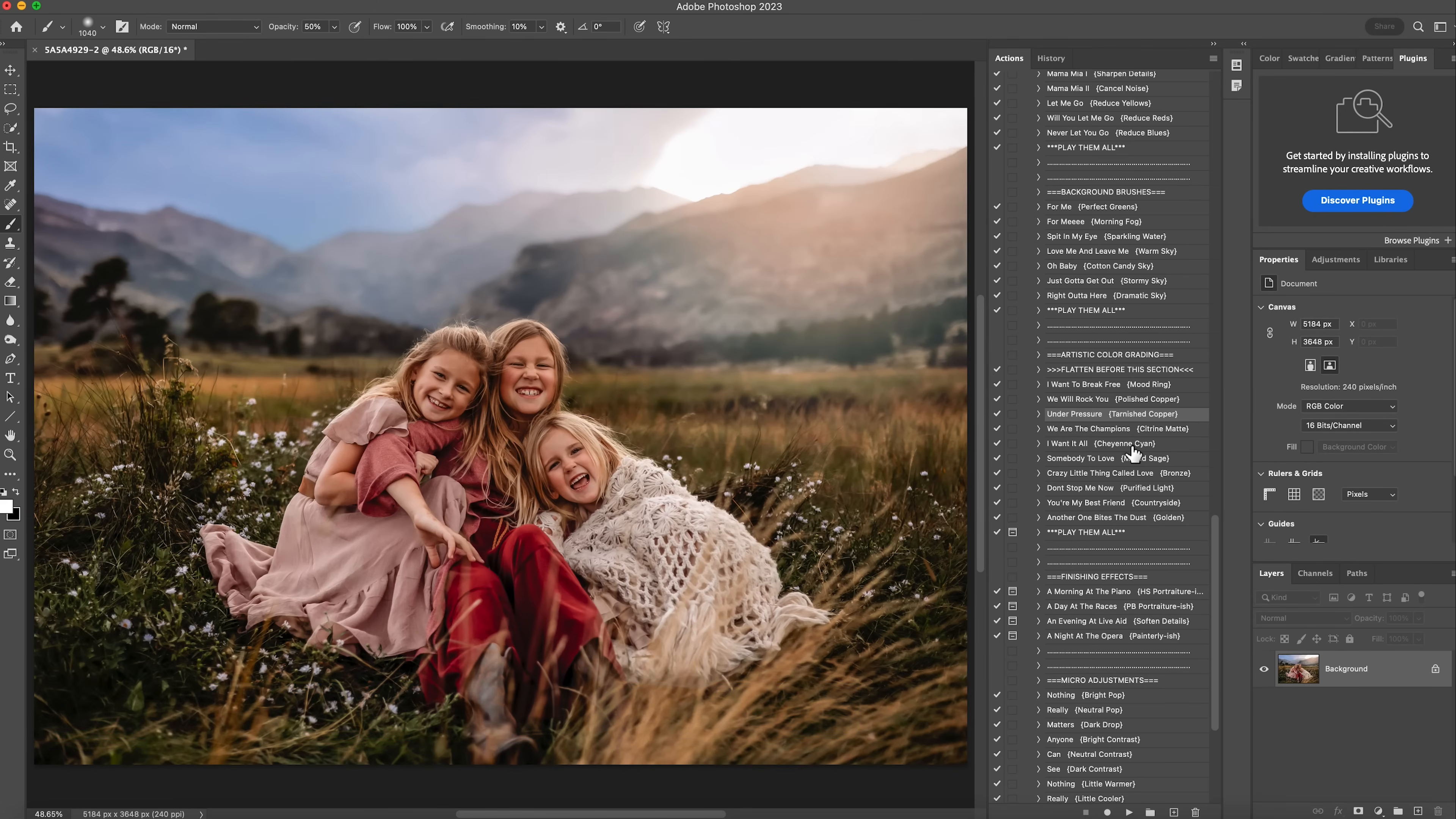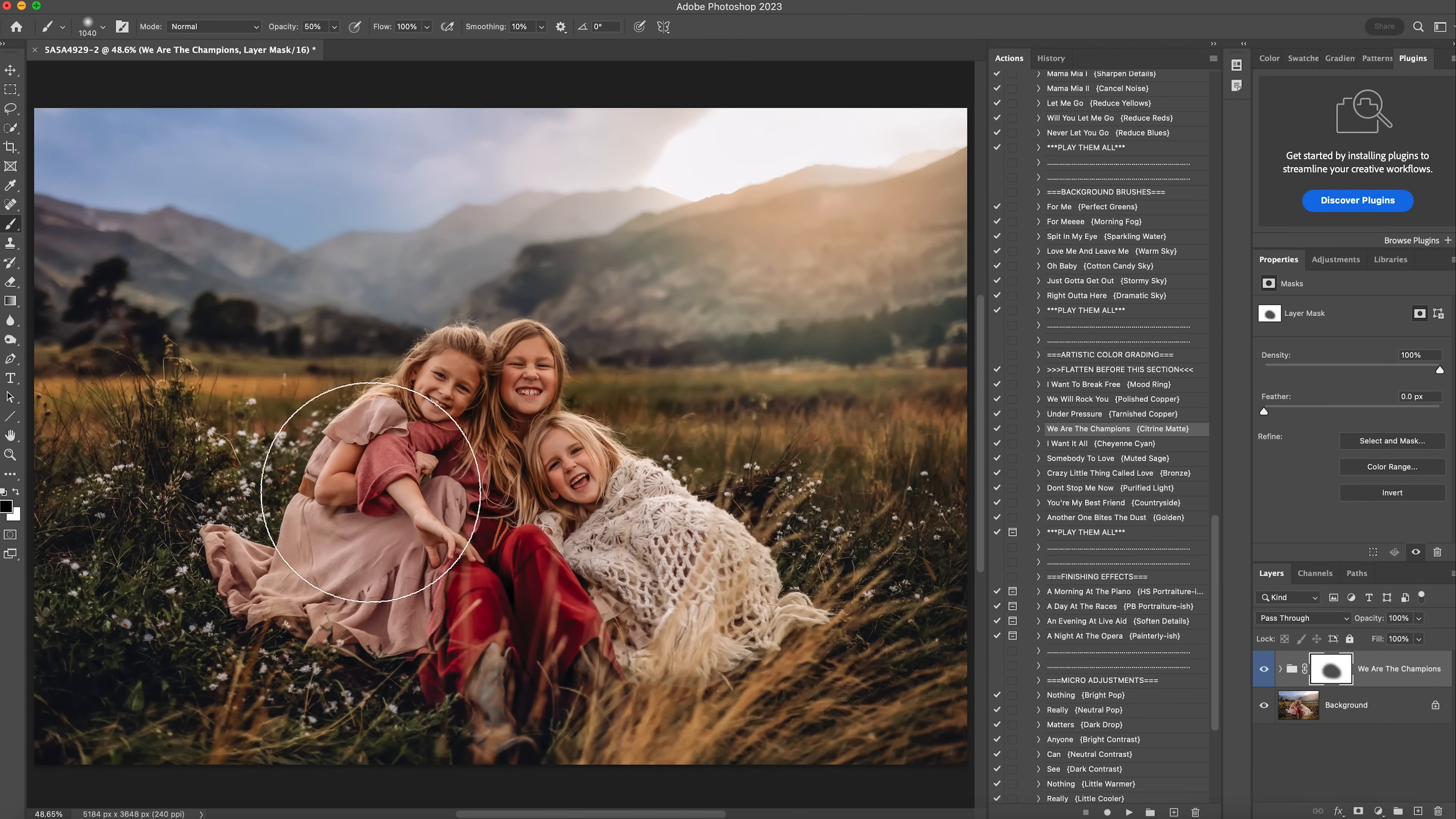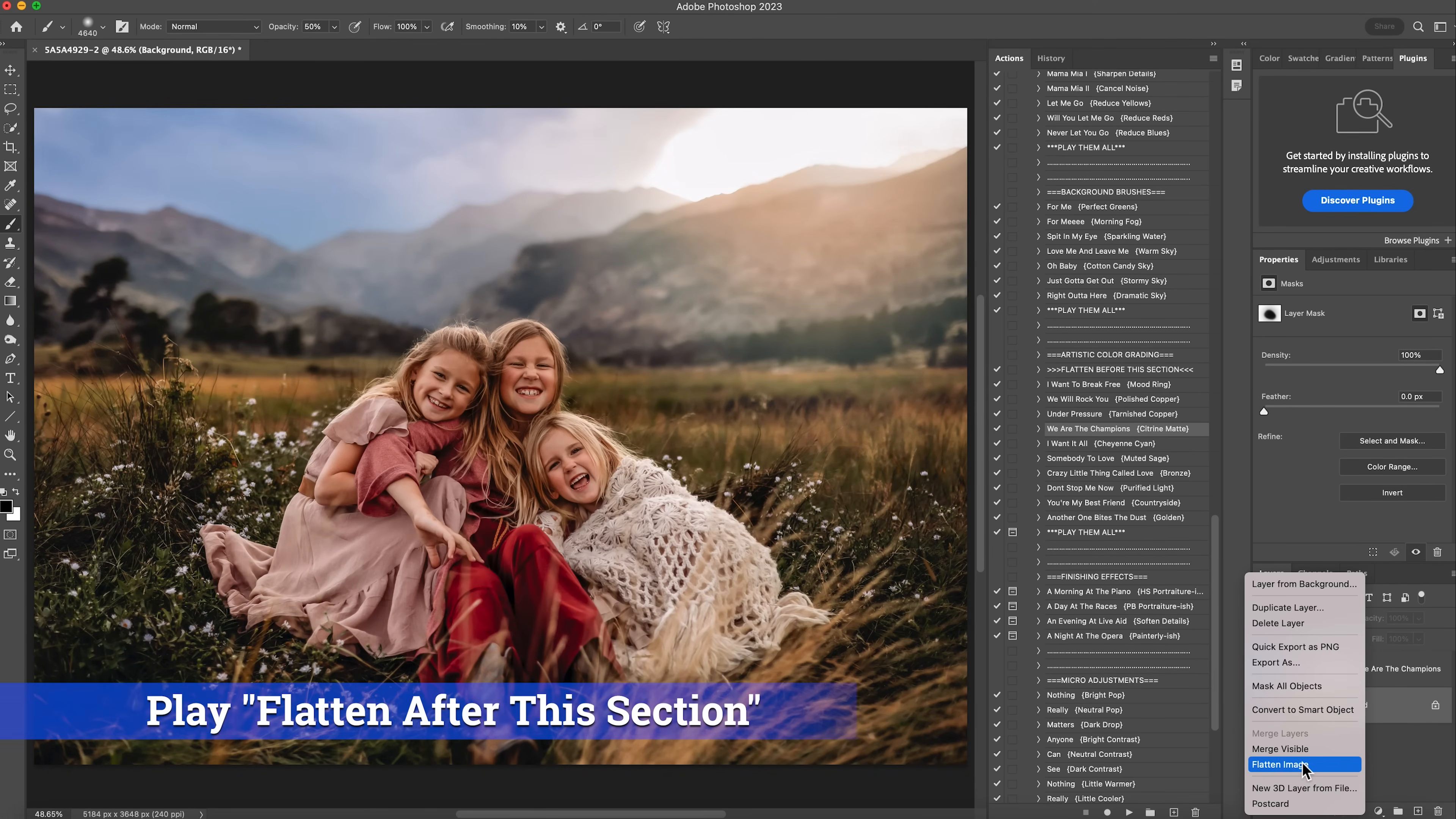The next thing I'm going to do is there's this one right here, We Are the Champions. This gives like a warm matte to the photo. I'll hit play. And I love what it did to the grass. I do usually, I'll get a black brush, and I will erase it off my subjects. I don't usually want a matte. Again, this is just personal preference. So I just erase it off my subjects. And then I'll get like a big brush and just tap it one time over the subject. So the matte kind of gently fades out from the subject. And then I'll lower my opacity to about 60%. This is off. This is on. I'll right click and flatten that.